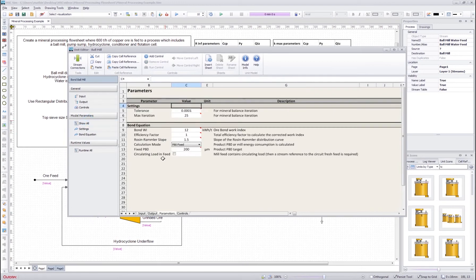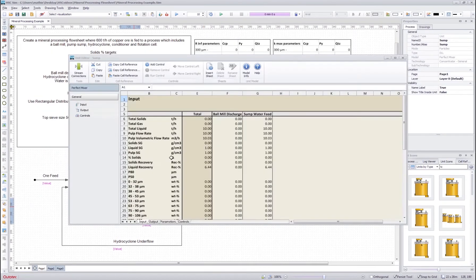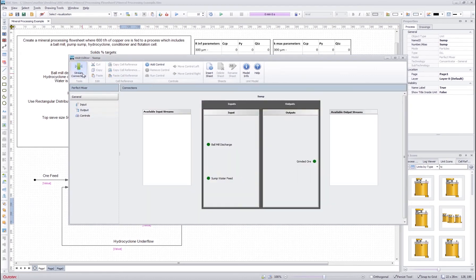These other parameters are also set. Next let's check the sump — double clicking shows we have a perfect mixer model here. This is a very simple model that only mixes everything coming in from these streams into the output. We have only one output stream in the outputs port, so all the inputs go into this stream.